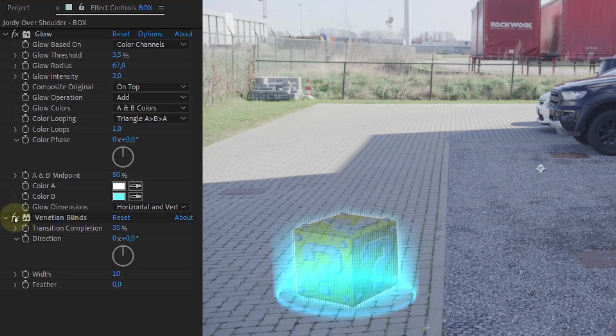Then decrease the opacity of the box to around 60%, add a simple white glow effect, and if you want, a venetian blind effect for the hologram look. And that's it, you now have this super cool fake 3D floating hologram box.